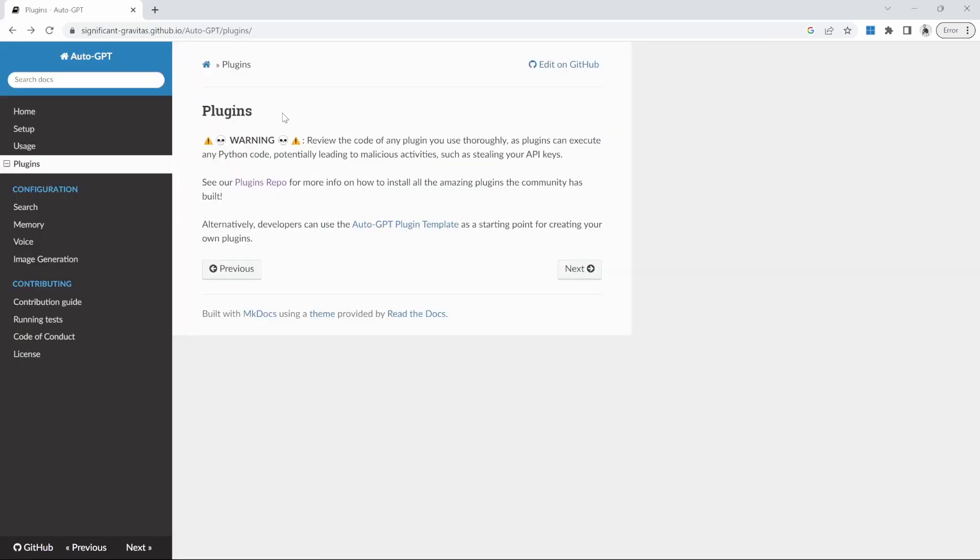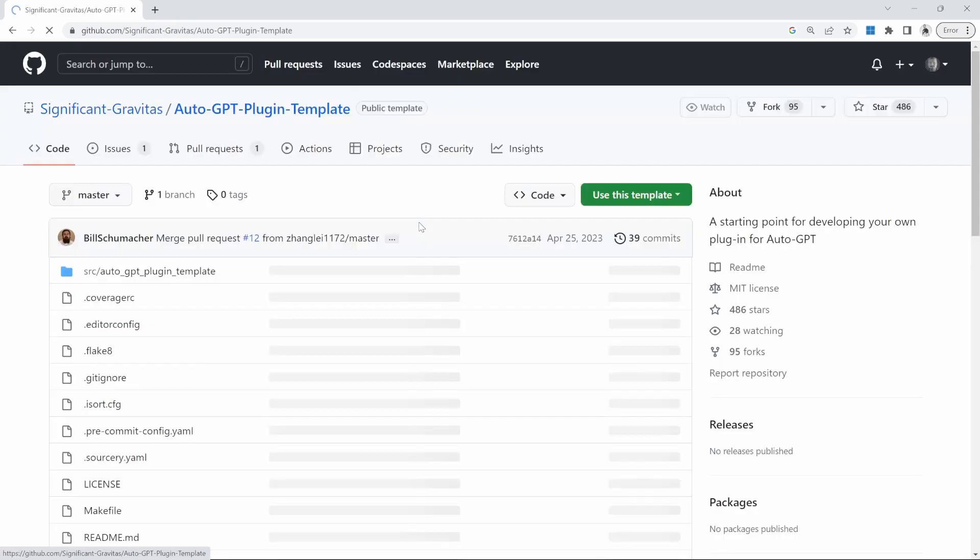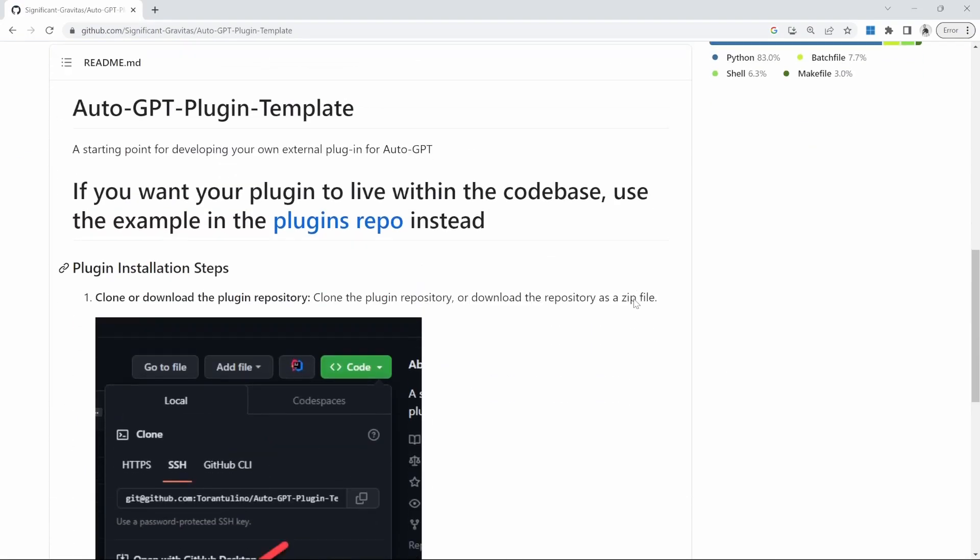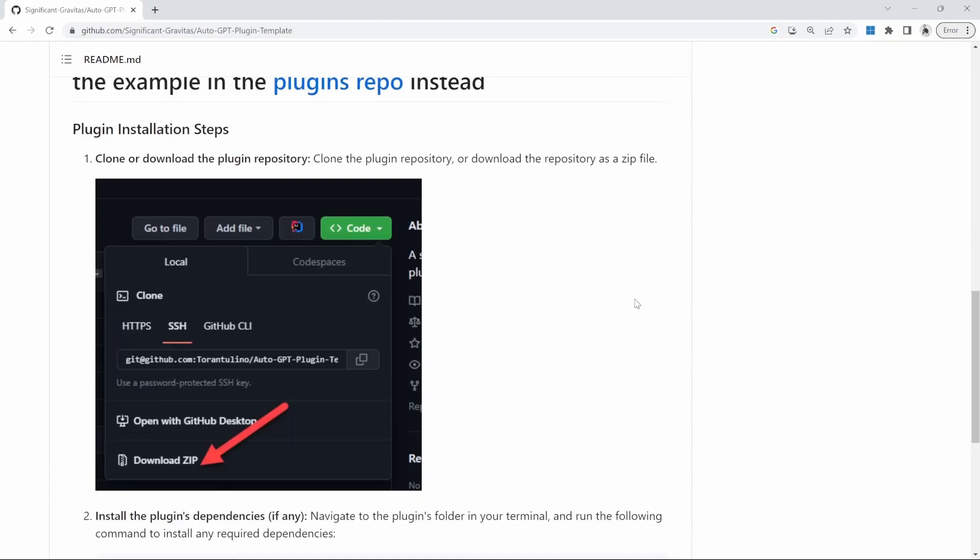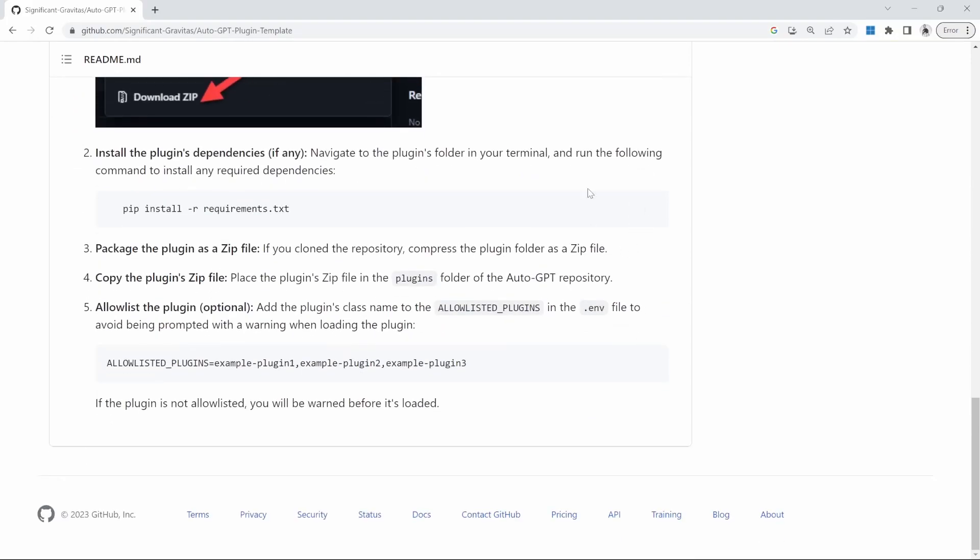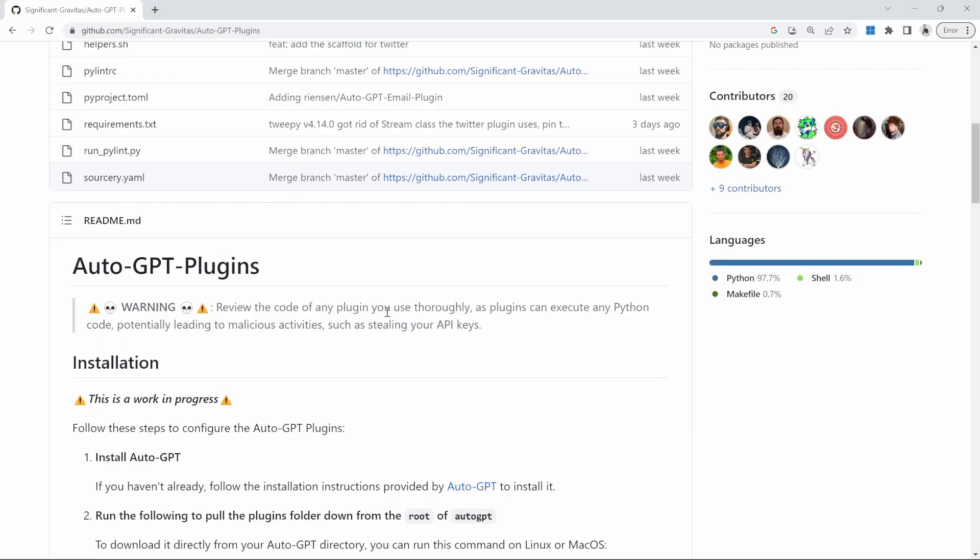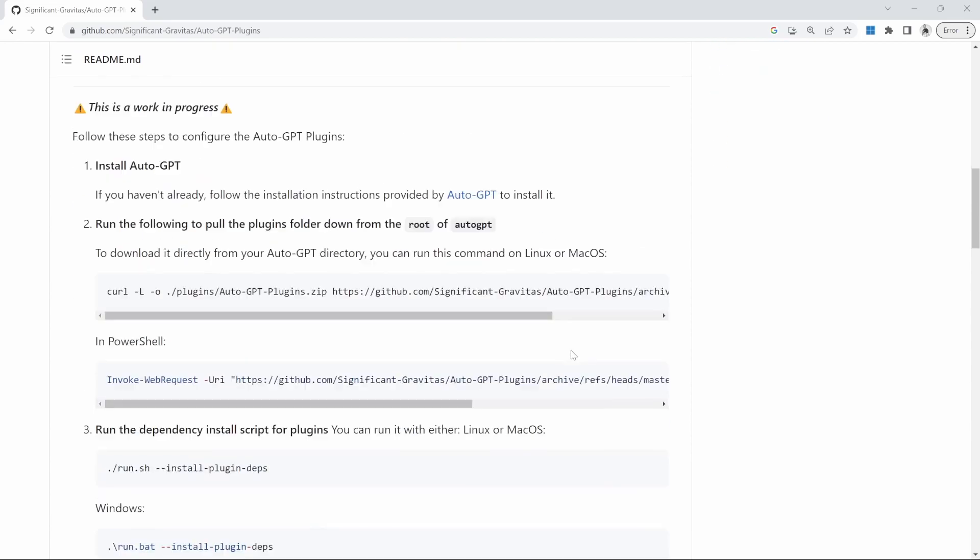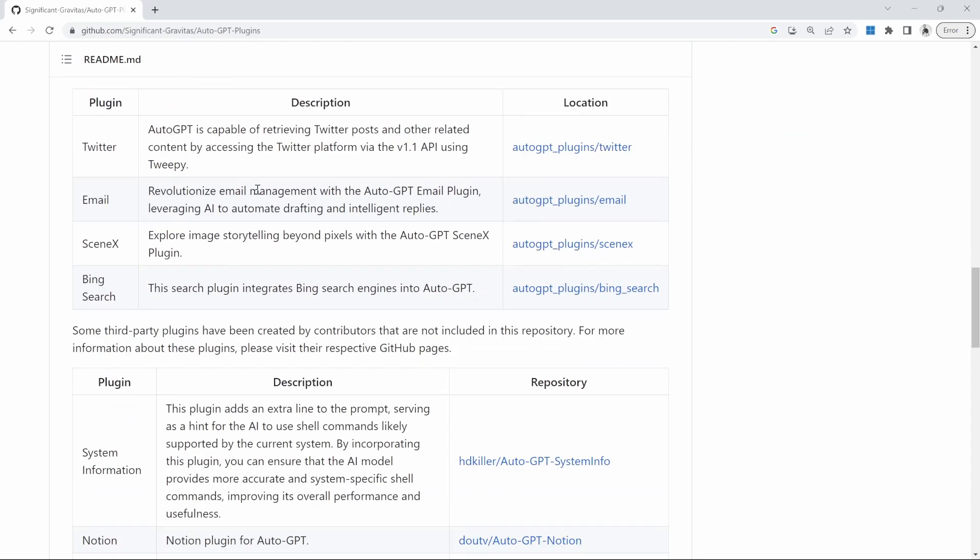It's also possible to create custom plugins. You can have a look at this link to see the instructions on how to do that. Basically, it's a matter of copying this repo as a template and making your changes and then adding those changes to an archive. In this video, we'll have a look at the existing plugins. Specifically, we'll see how we can install plugins in our AutoGPT project and we'll also have a look at one of the existing plugins as an example.